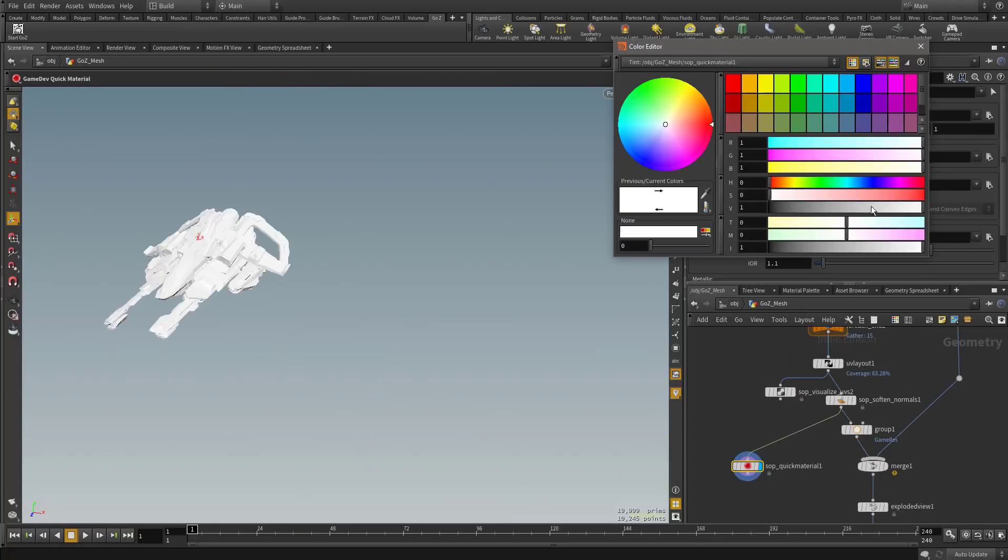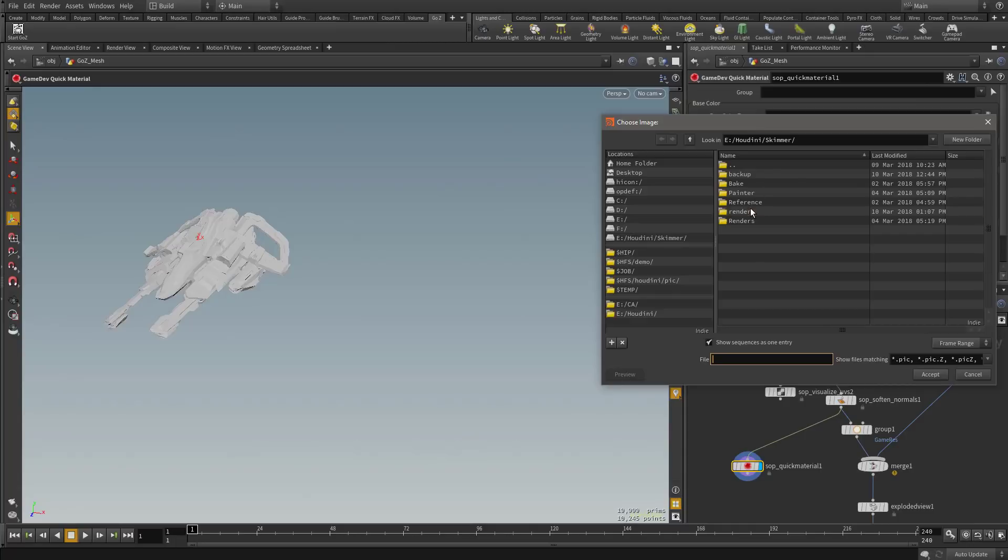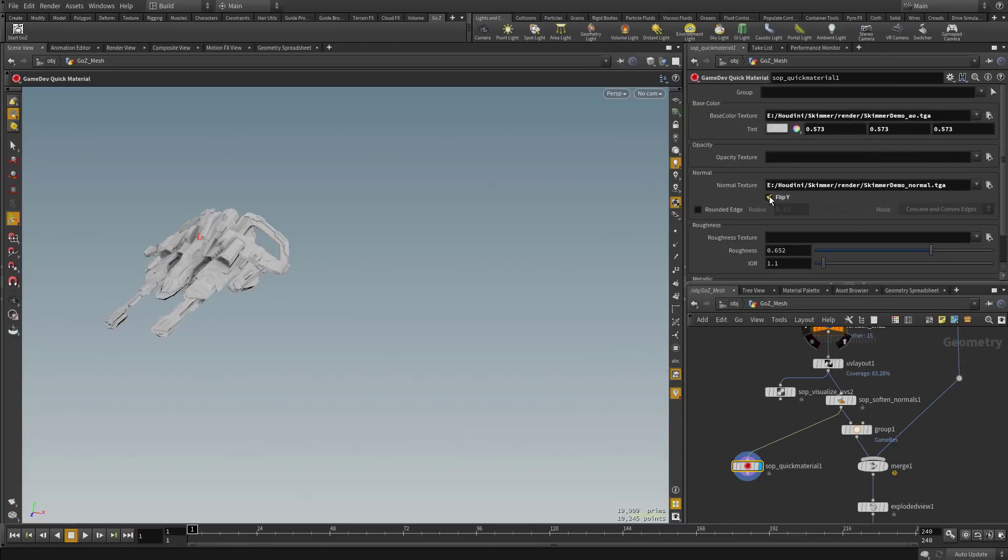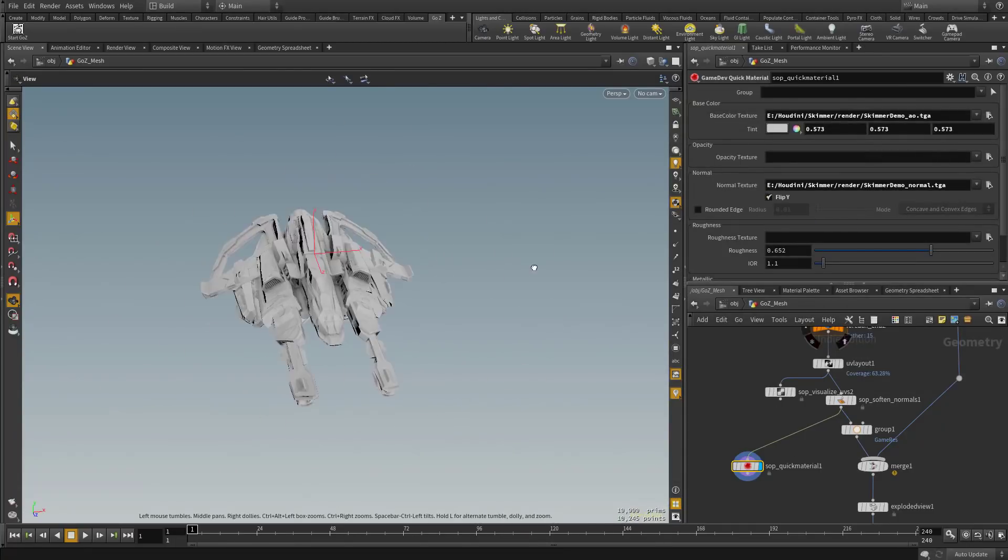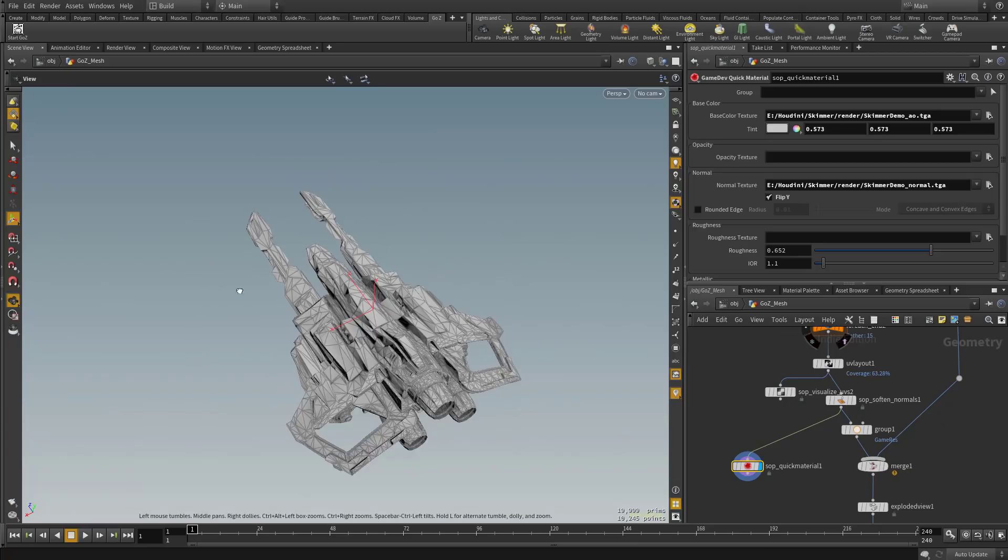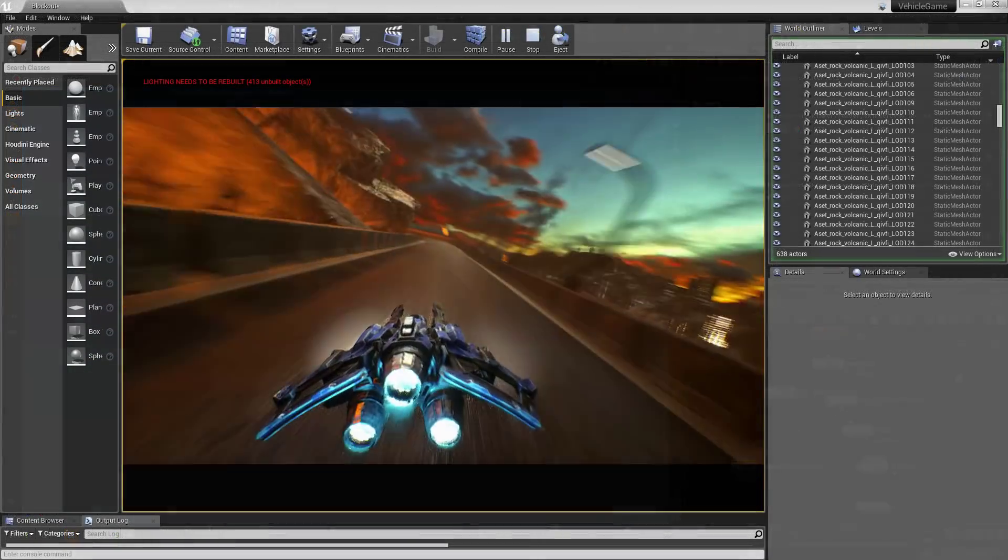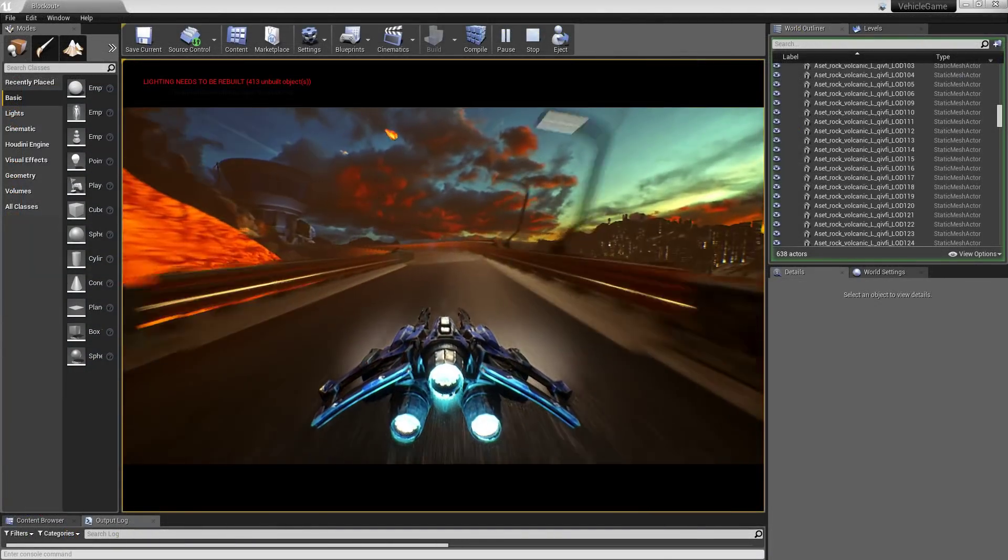Even better, you can then collapse this network into a single bite-sized node with functionality you can expose to other Houdini users or even into other programs like Max, Maya, Unity, and Unreal.